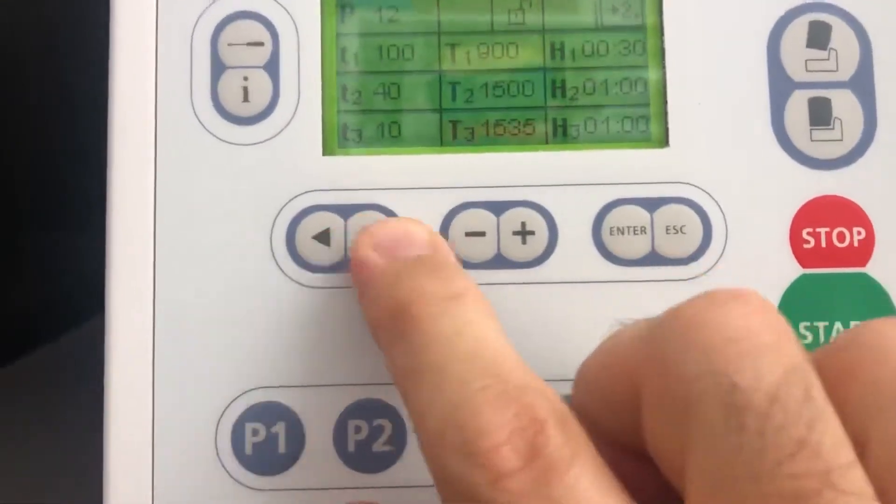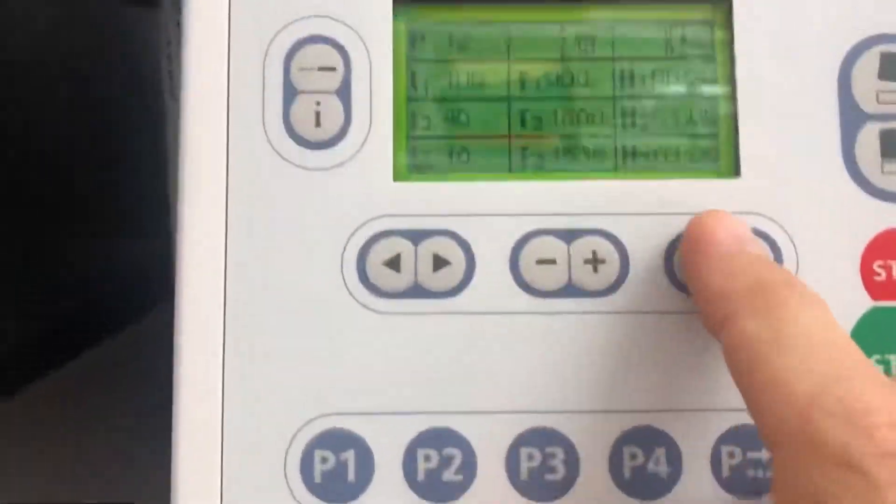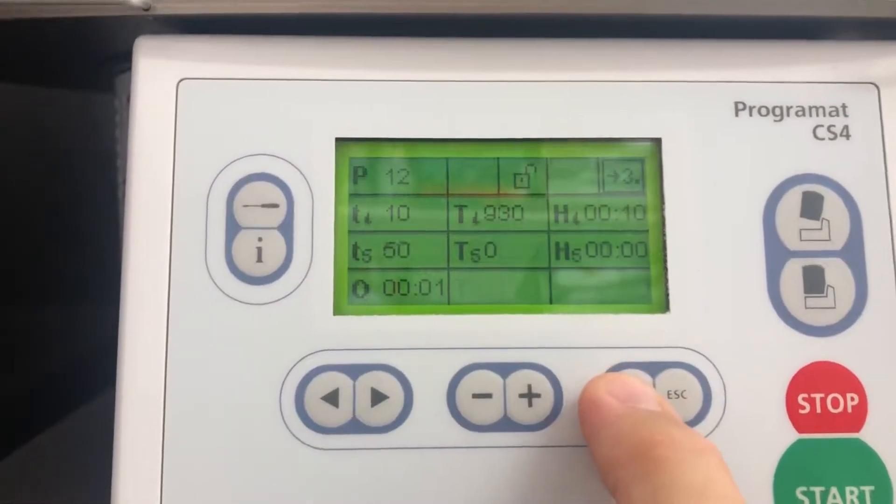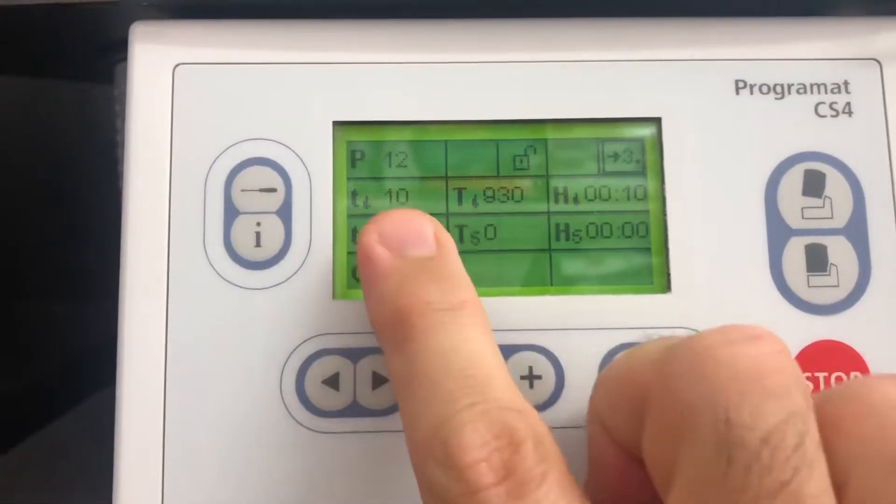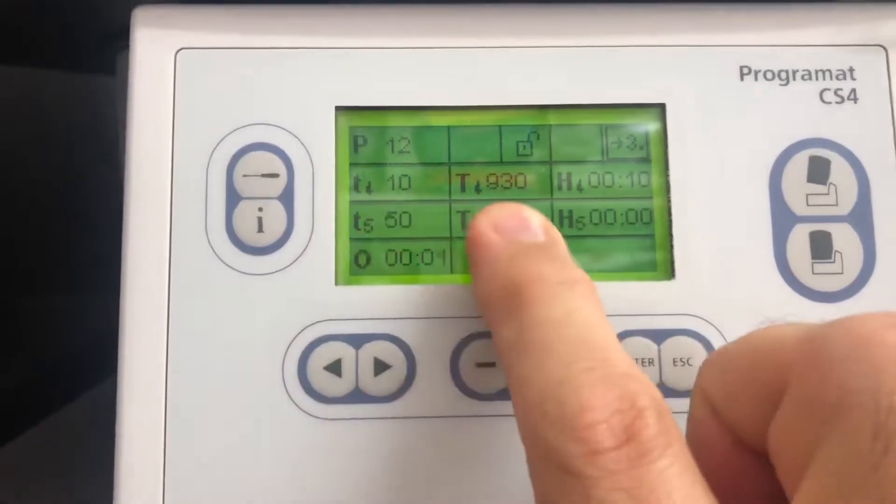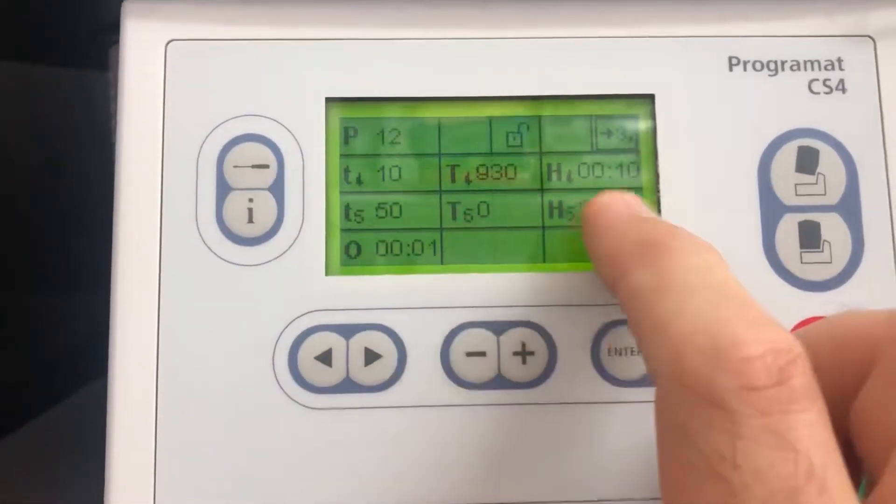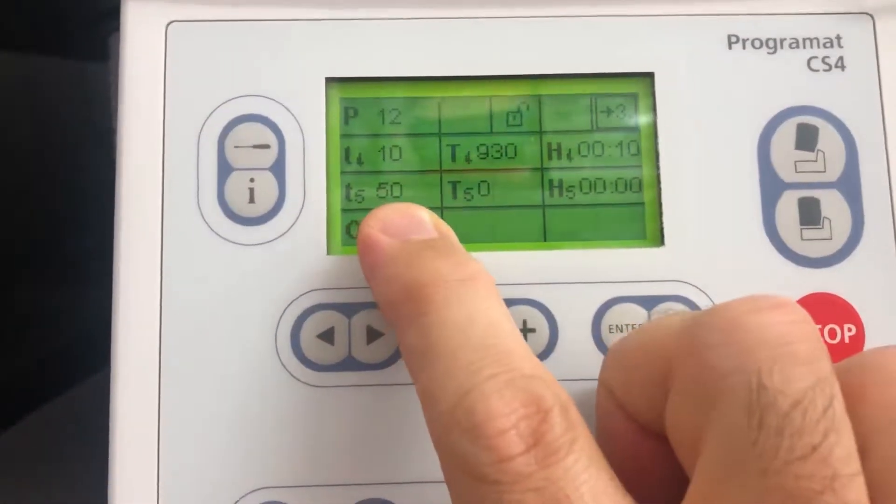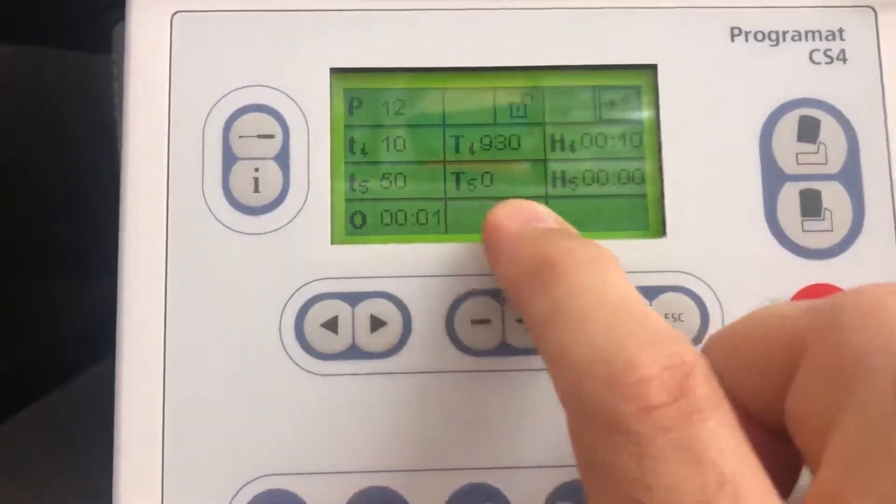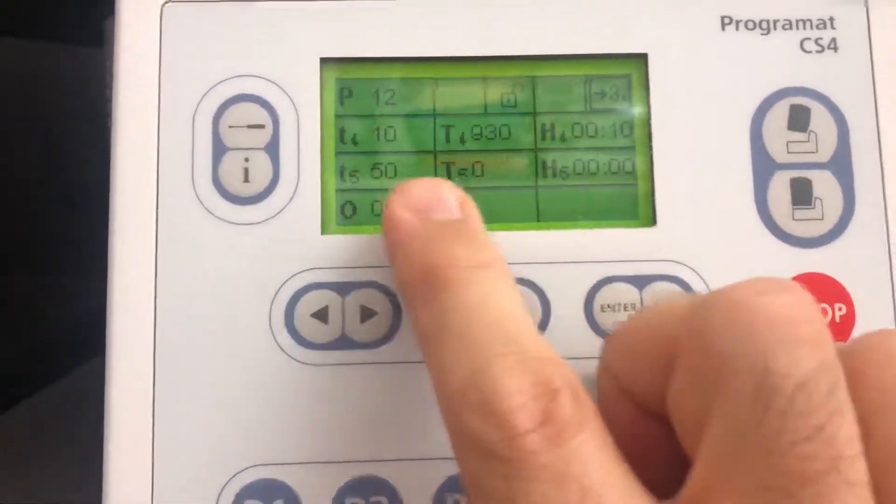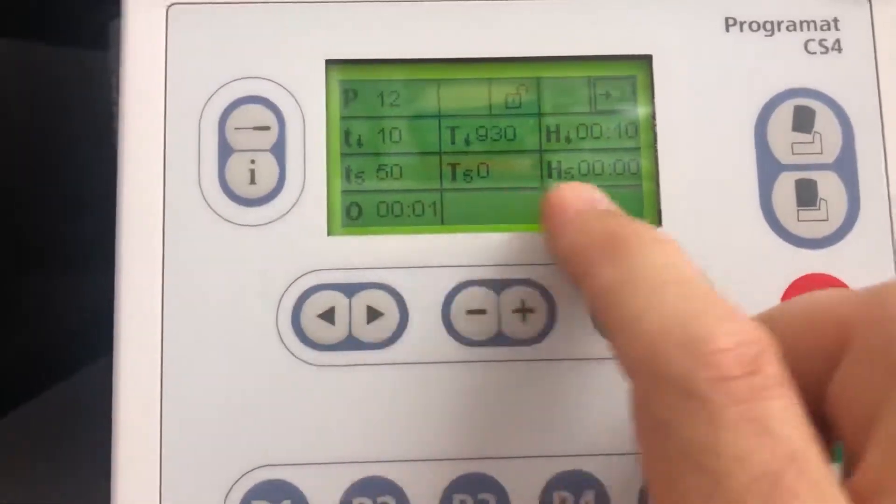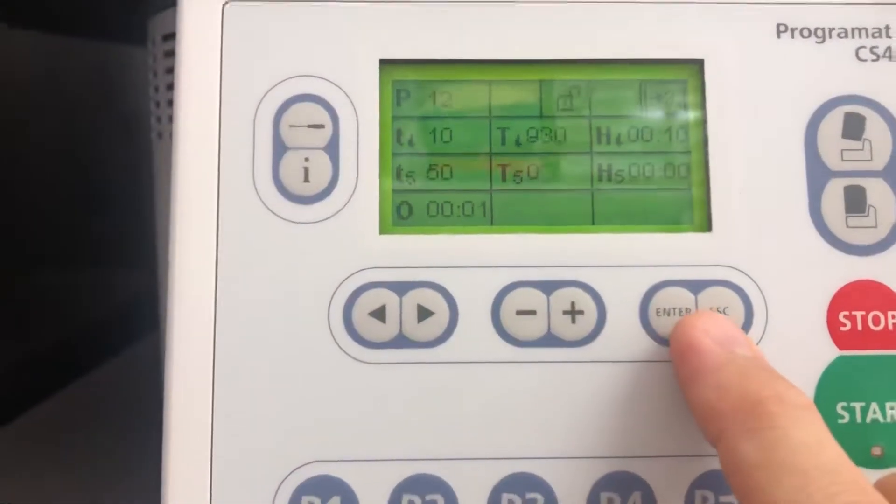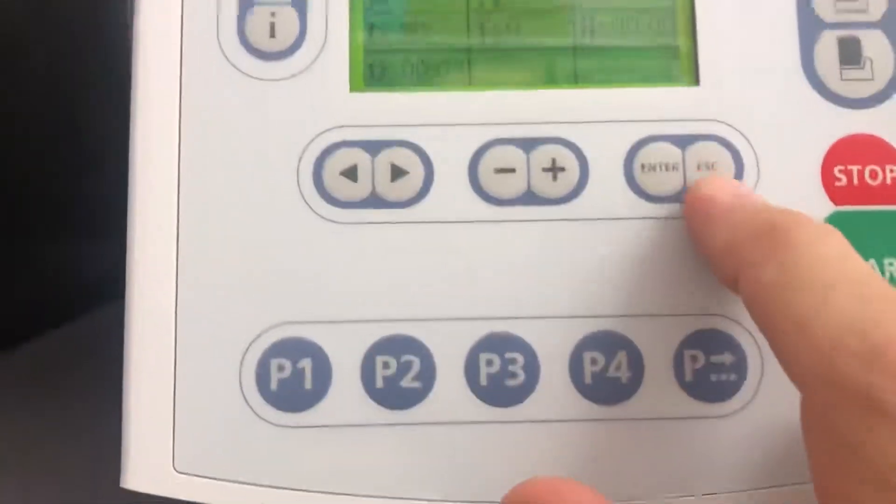If I go to page two, cooling down: 10, 930 for 10 minutes, and then 50 down to zero. That was the Zillux.